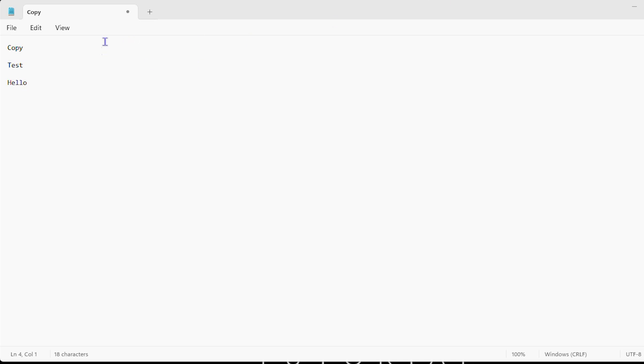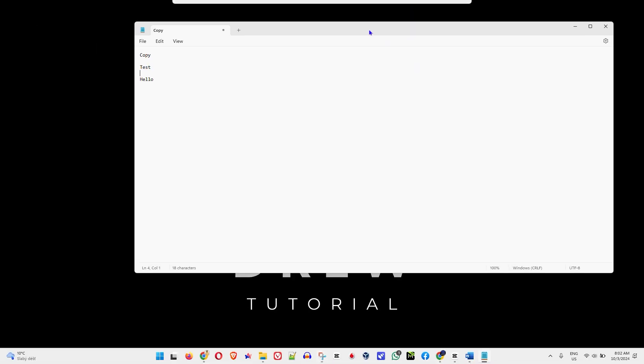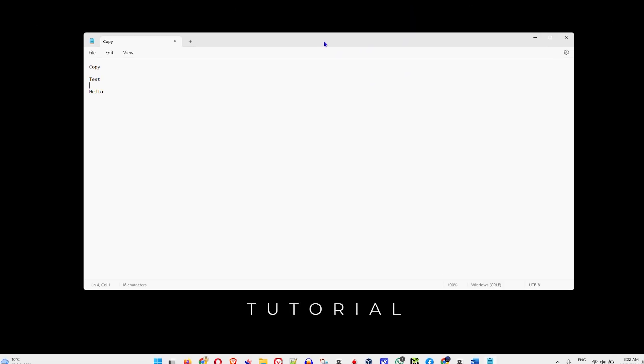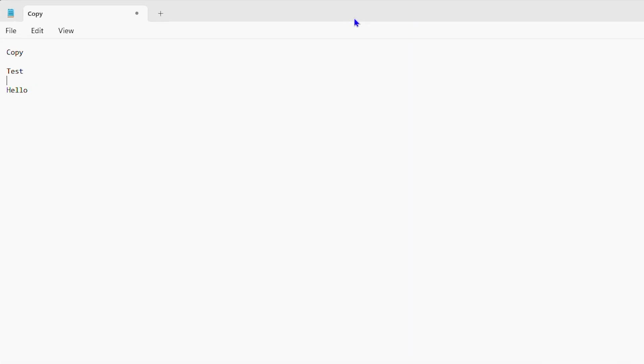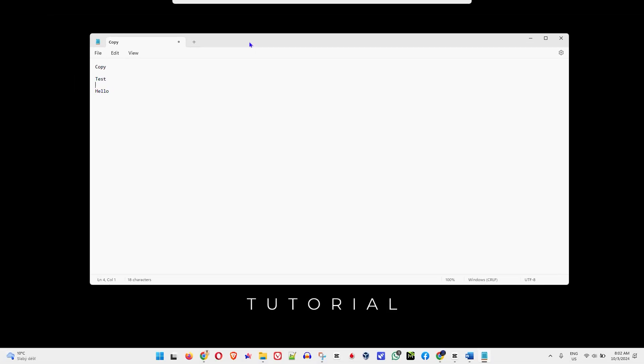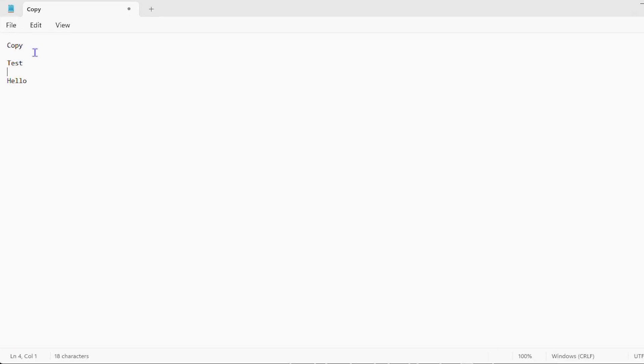So right now, I'm currently using Notepad. You can use Notepad, you can use WordPad, you can use Microsoft Word. Whichever application that you are using, you can easily go ahead and copy the text. So as I said, we're using WordPad for this example. And as you can see, I have a few text here. So in order to copy a text, there's a few ways how to do that.